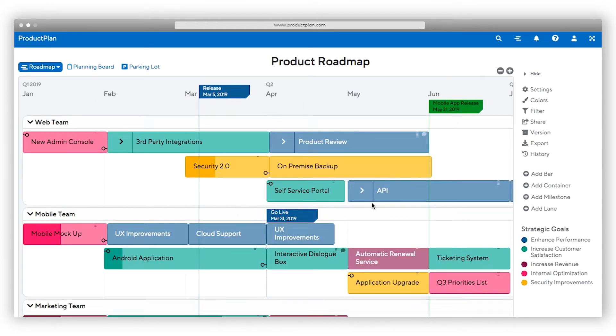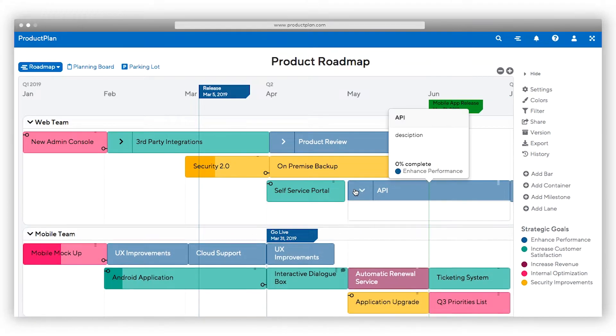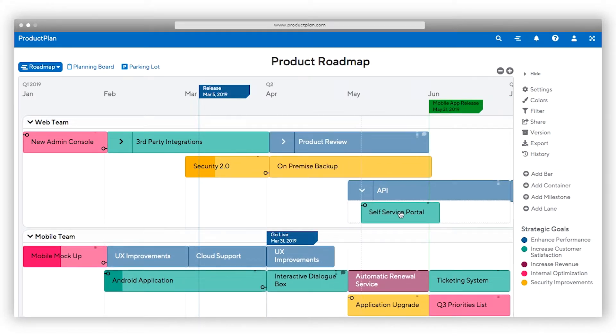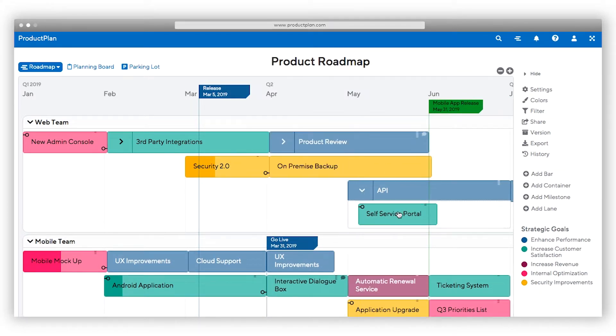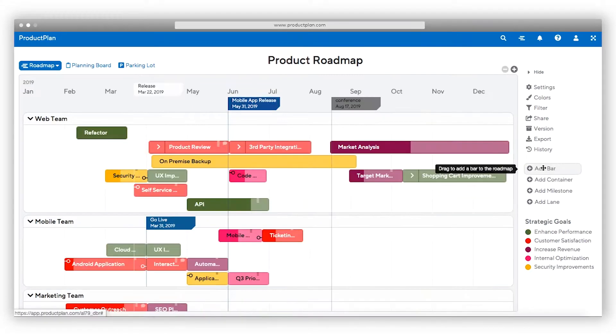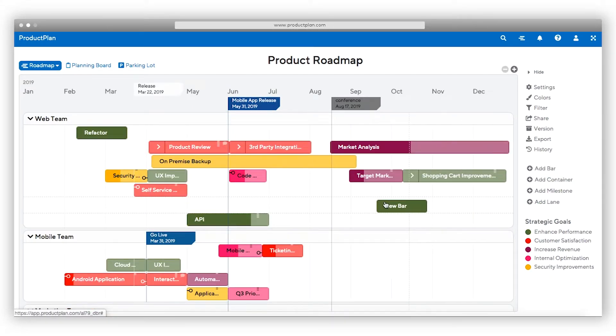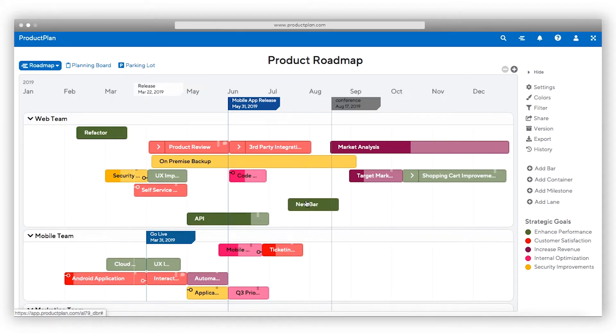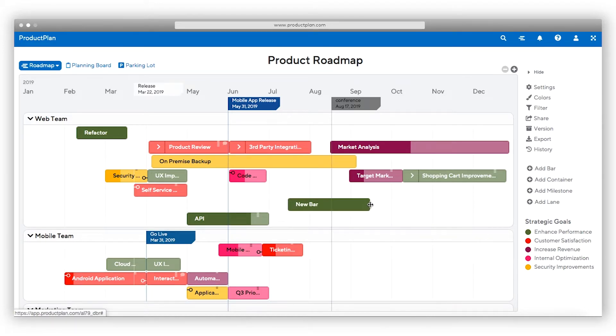Containers allow you to group initiatives together. Use these containers to organize your lanes by high-level themes, releases, epics, or long-term projects. Bars are each of your specific initiatives. You can use them to represent epics, projects, tasks, or any other deliverable.